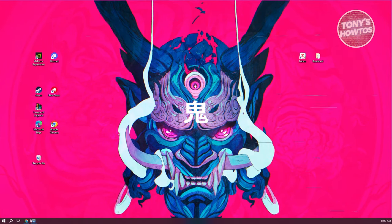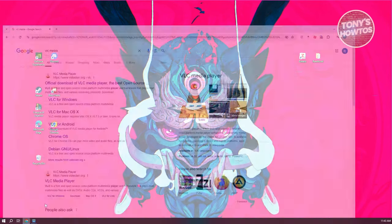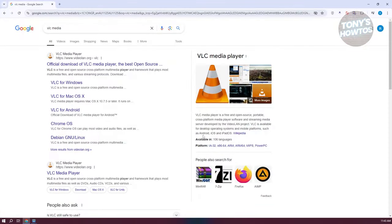The first thing you want to do is open up any browser. Go to Google and type in VLC media, then open up the VLC media player website.